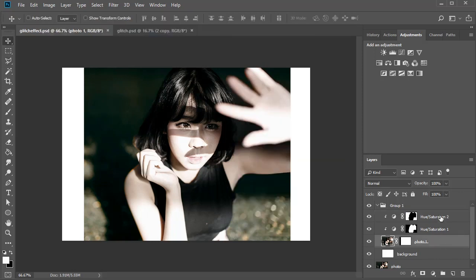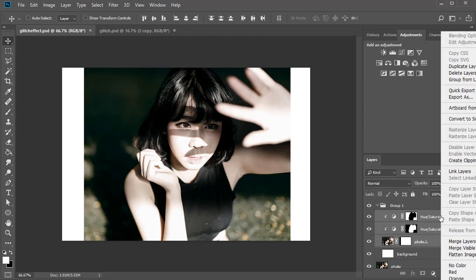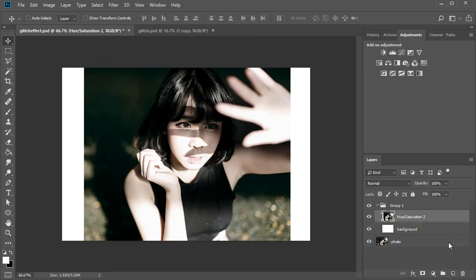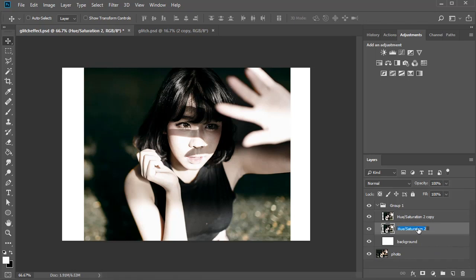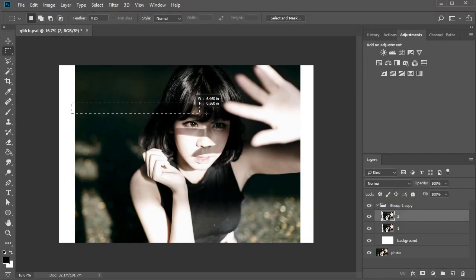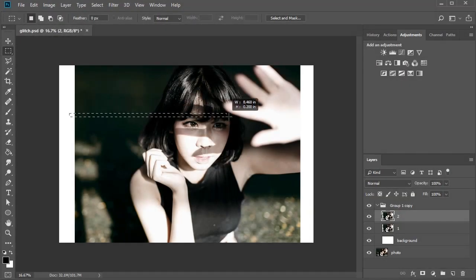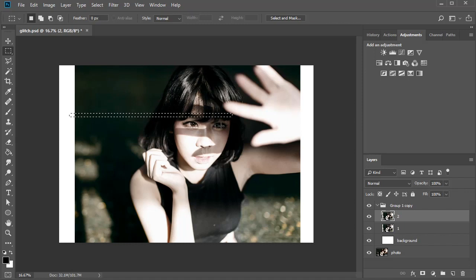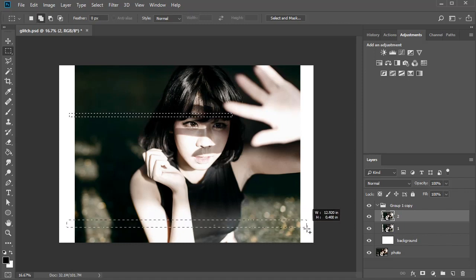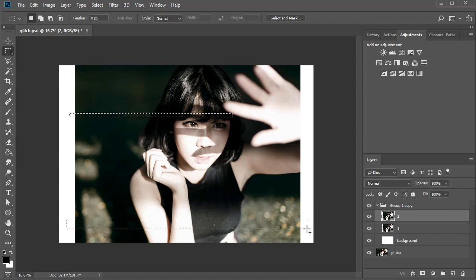Once you're happy with the colors, select the photo and the clipped adjustments and right-click to merge the layers together. Hold Ctrl J to make another copy of this result. Rename these layers 1 and 2 and select the second one. To create the horizontal glitches, select the Rectangular Marquee tool and make a few selections around your subject.